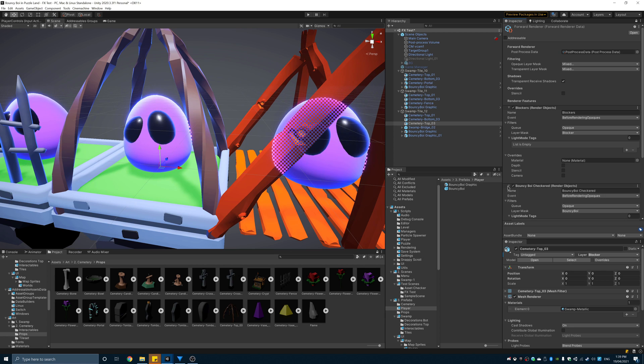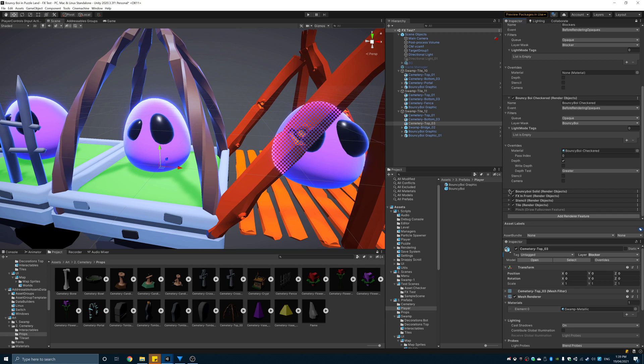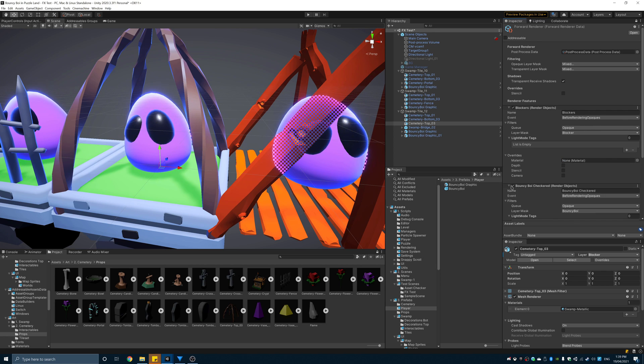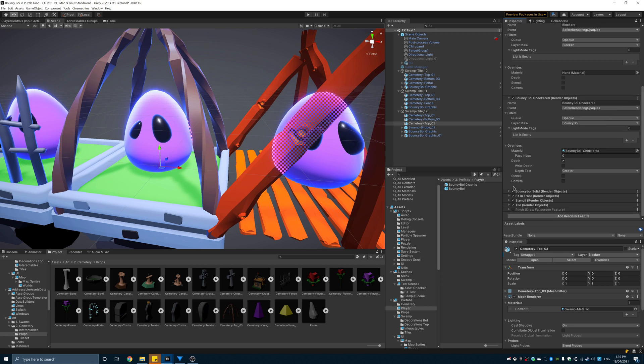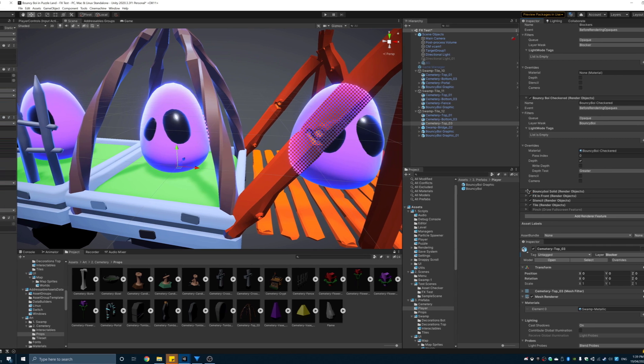The first thing to talk about is the use of render features. In particular the see-through effect for Bouncy Boy. Using SRP it's very easy to add this in. In fact Unity have a tutorial package you can download and learn from. So let's spin it up.